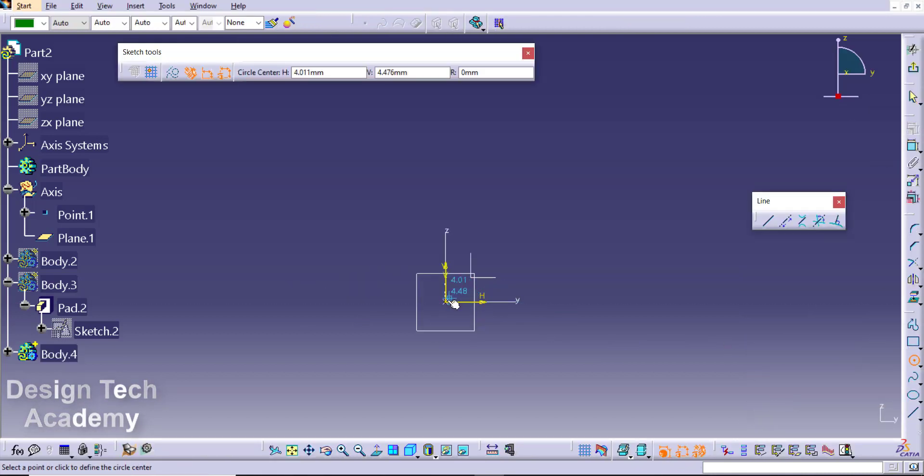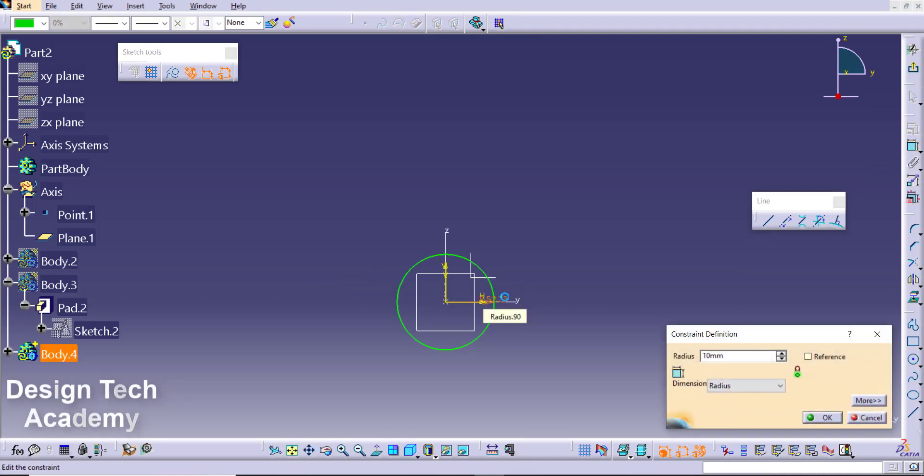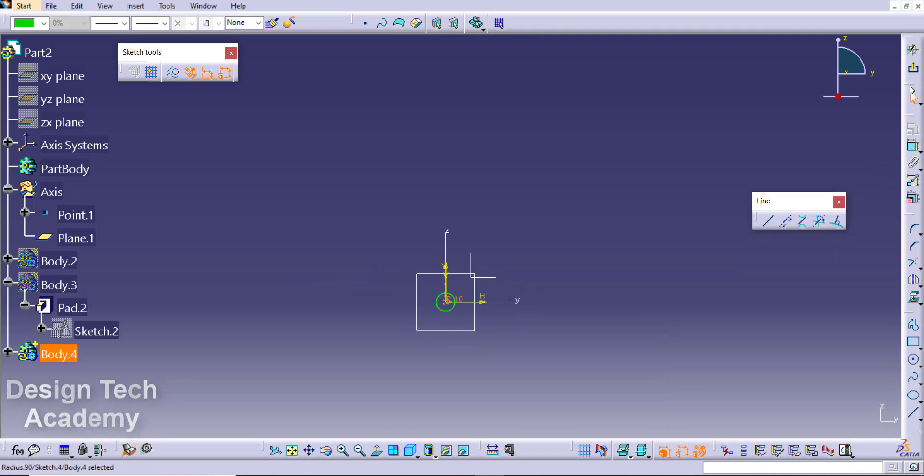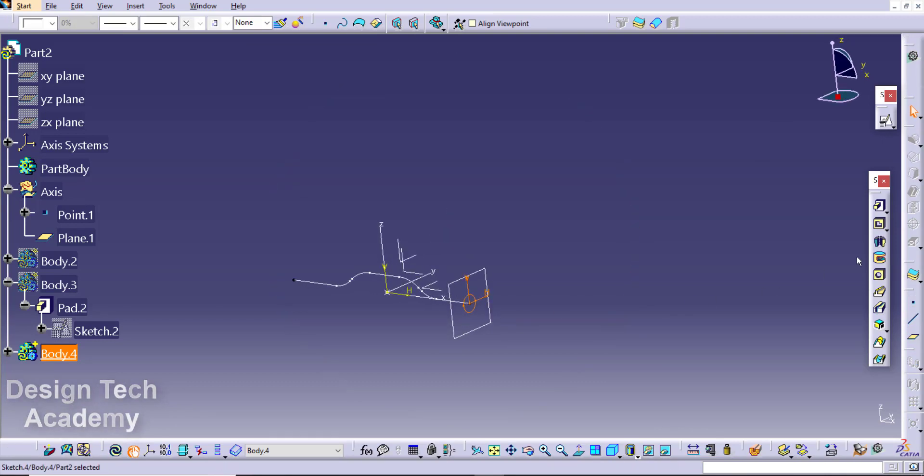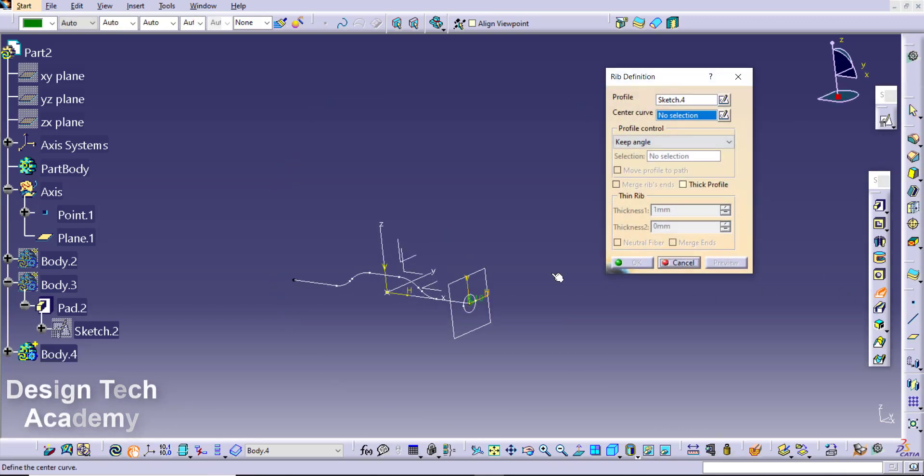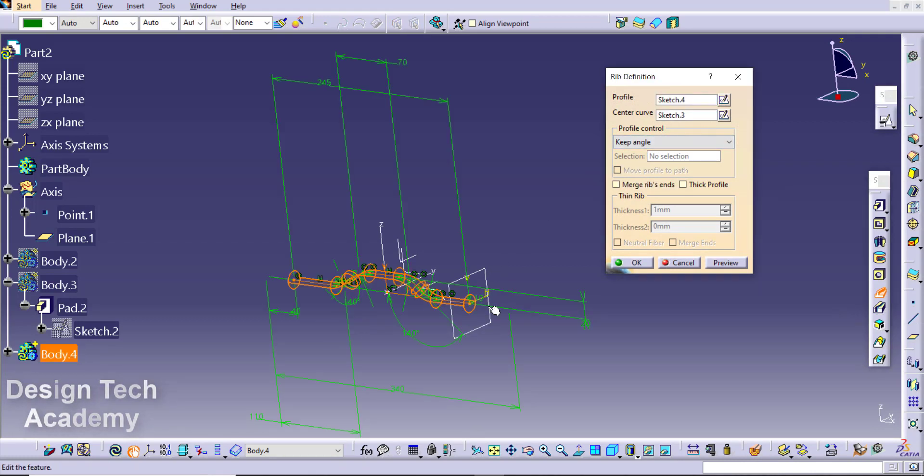Then give the value for the circle. It is 10. Create a rib. The sketch and the profile is already selected. Now we can select the path. This is the curve.